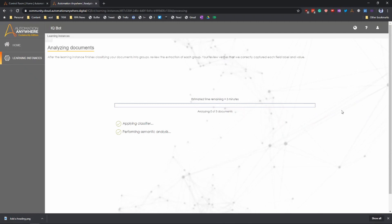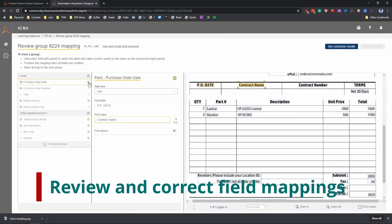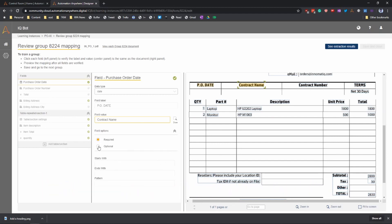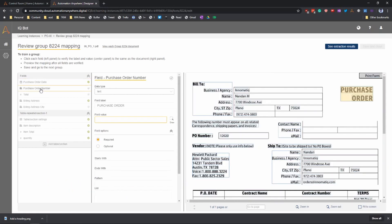The learning instance takes some time to create. Here it says around three minutes. Once it's created, it provides you with a place where you can review the field mapping. So you have the field map fields it read and the PDF on the right.